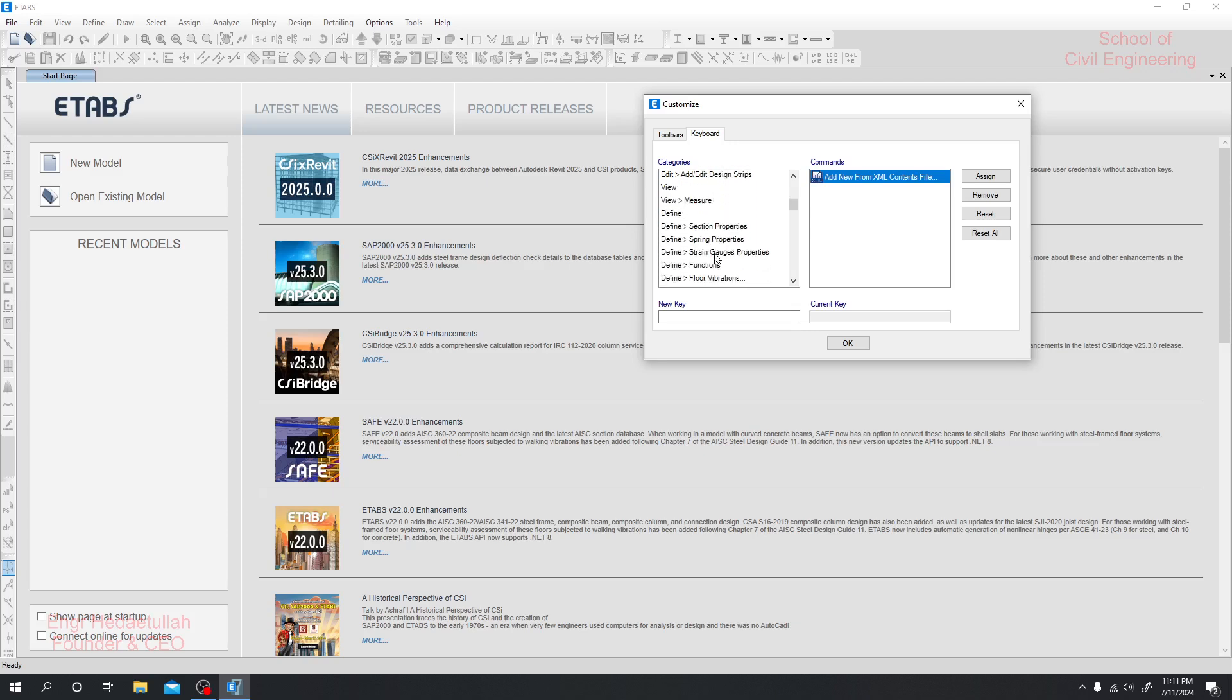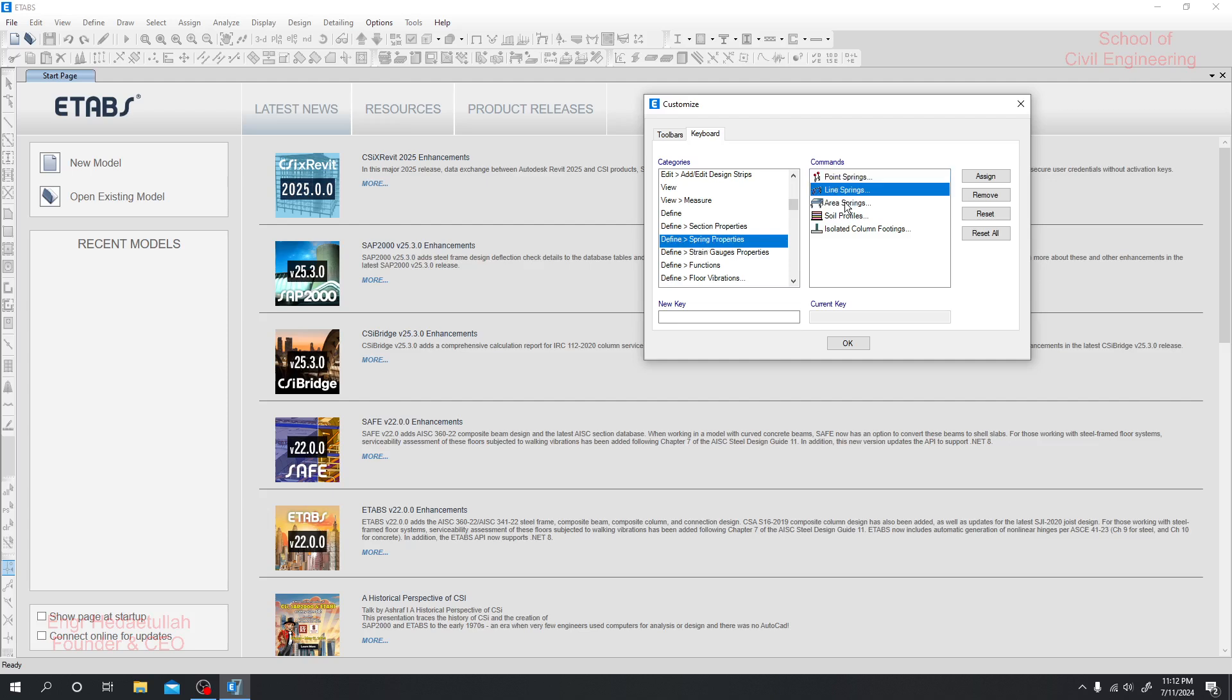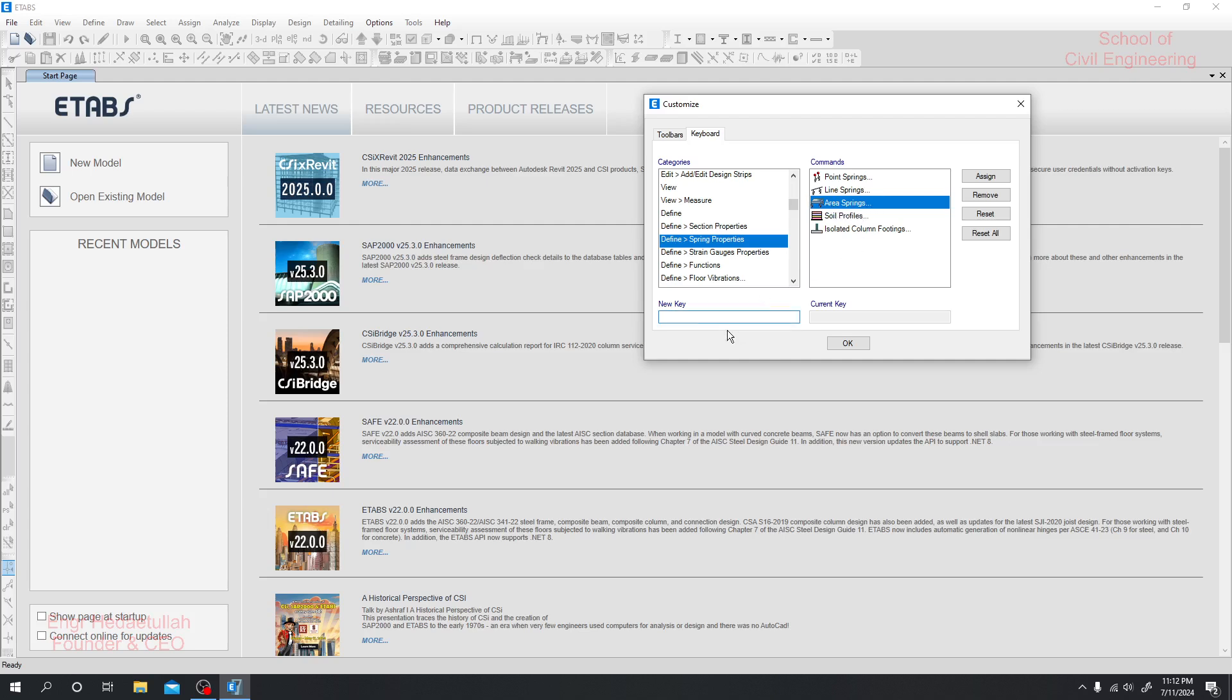Sometimes some settings are not default. If you want, they have options like different spring properties - point spring, line spring, area spring. If you select one of them and decide which key you want to assign, suppose I want to add it as Ctrl+Shift+K.